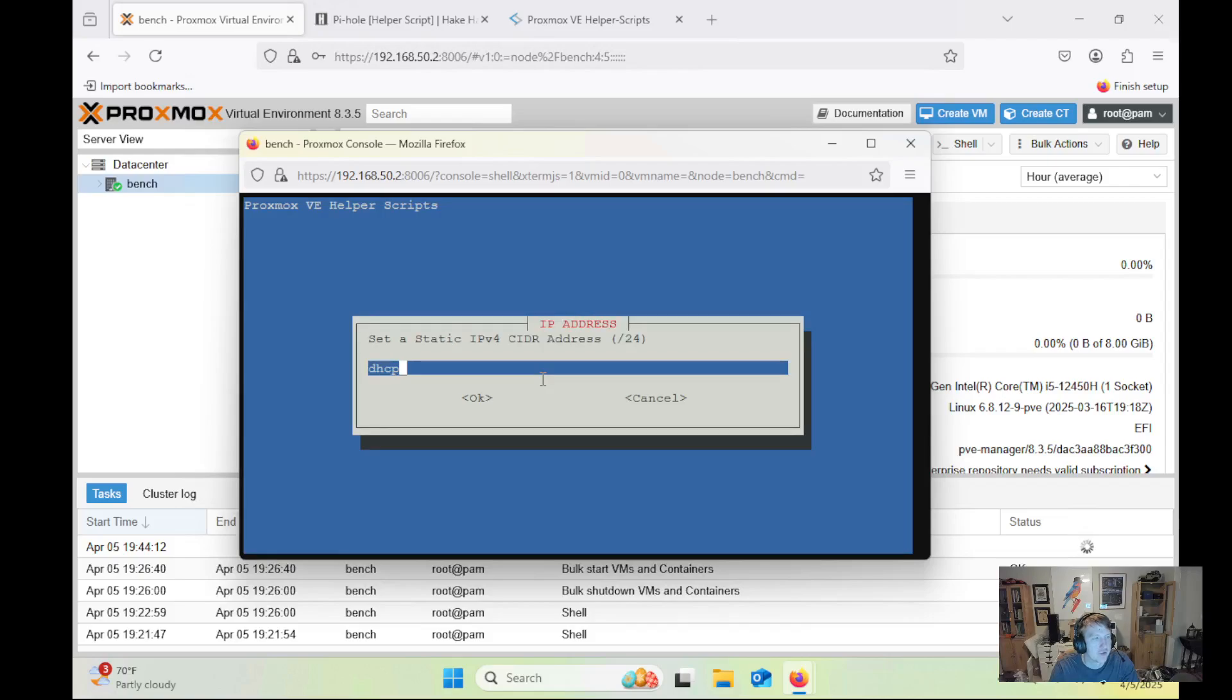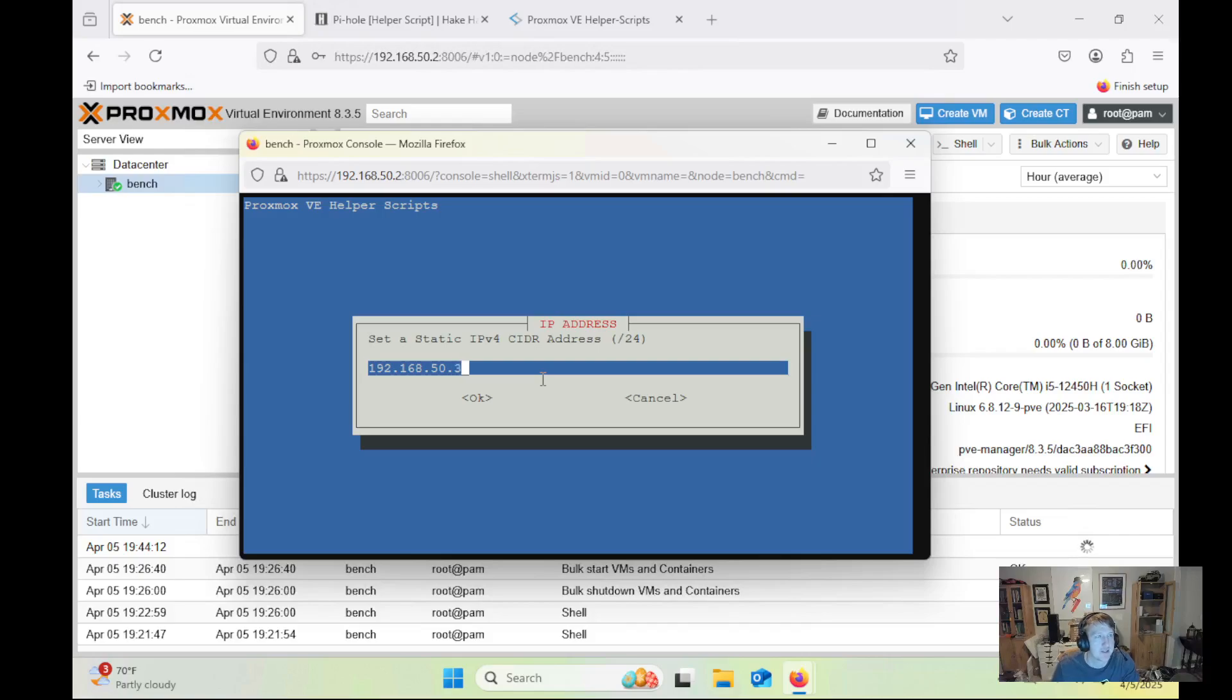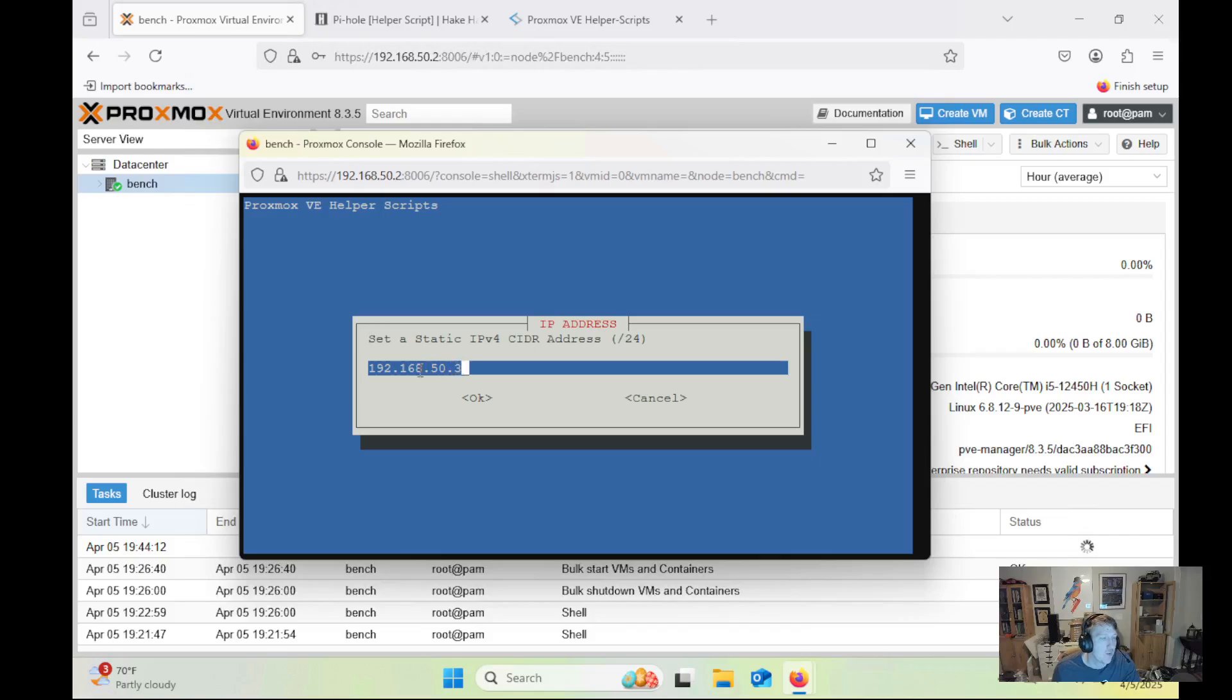Bridge is all good. But instead of DHCP, we're going to do static, and I'm going to do 192.168.50.3. Proxmox is on 50.2, as you can see here. And we're going to do it on 50.3. This is just my preference. For you, you can leave it as DHCP, go into your router, and set it as a static IP address. Or if you know specifically the IP, you can set a static IP here. You just have to end in slash 24.